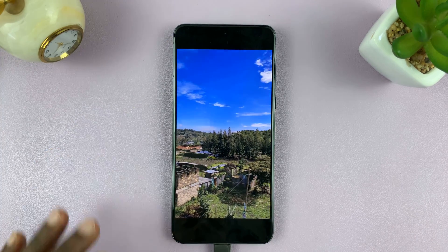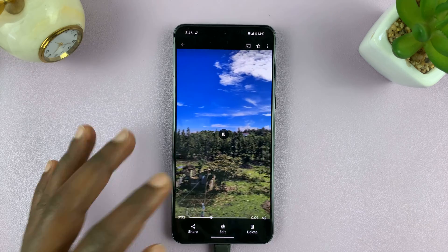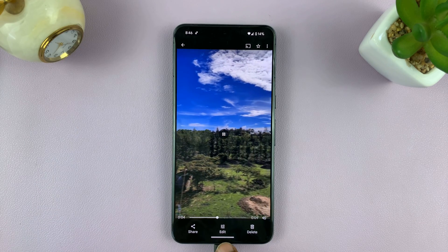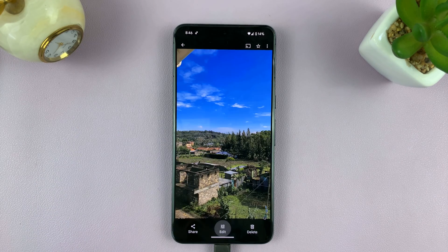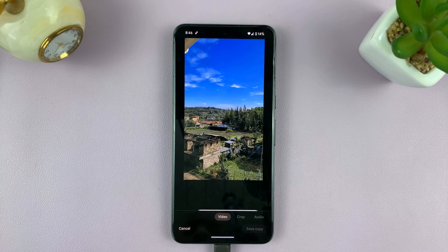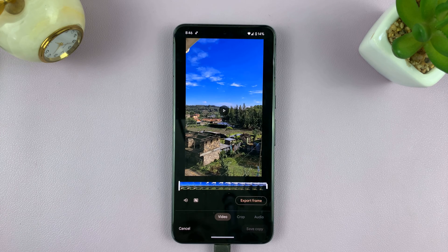What I need to do is go to the editor. So if I tap on it once, I should see edit. I can tap on that to go into my editor. That icon might be slightly different depending on what Android phone you're using.